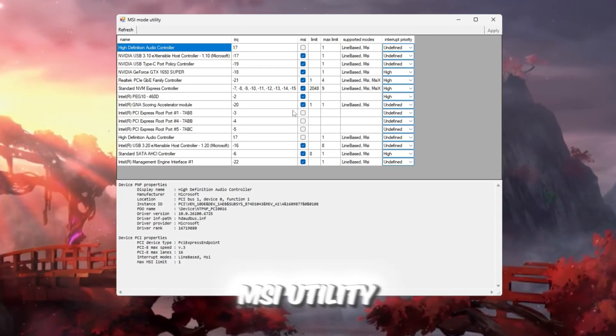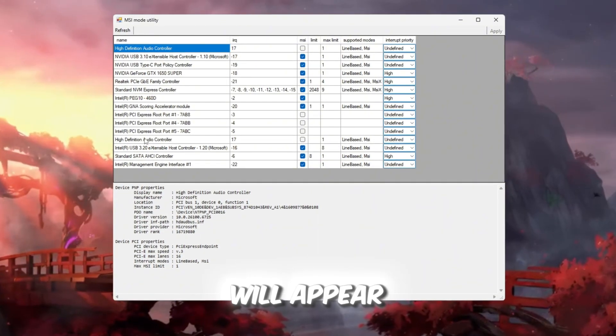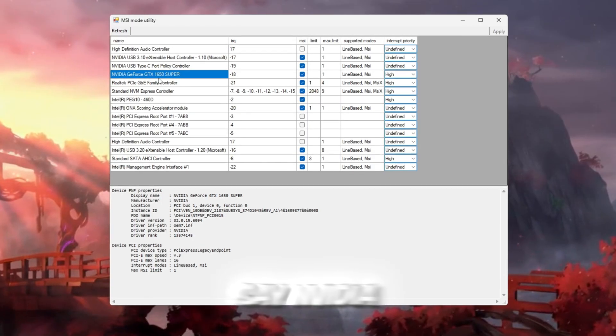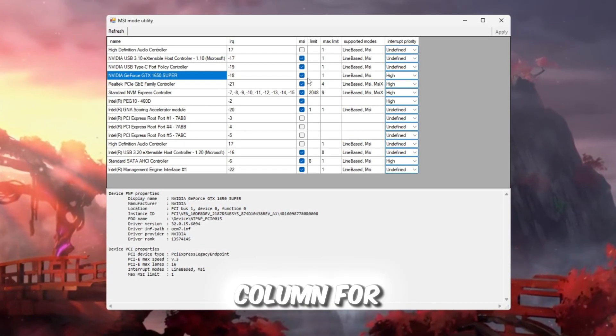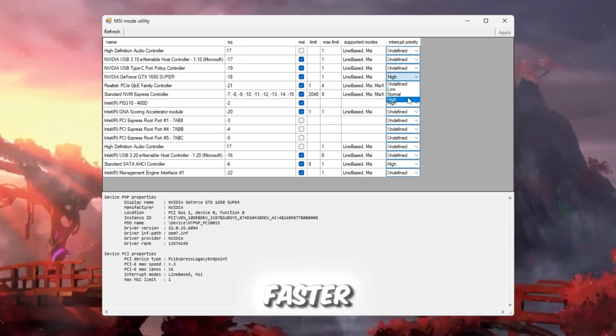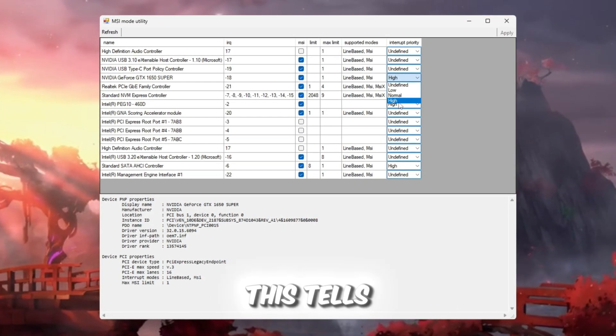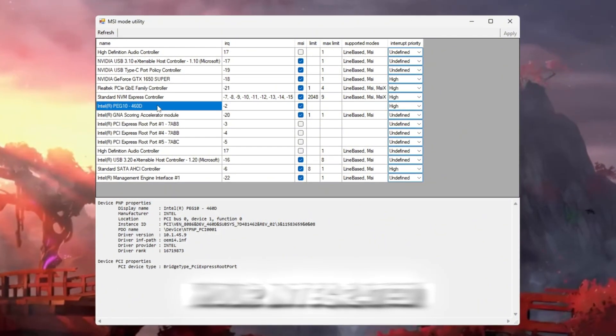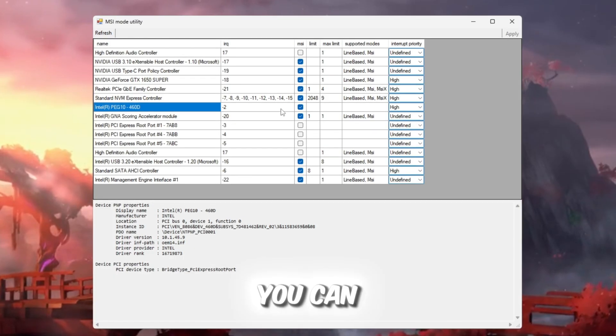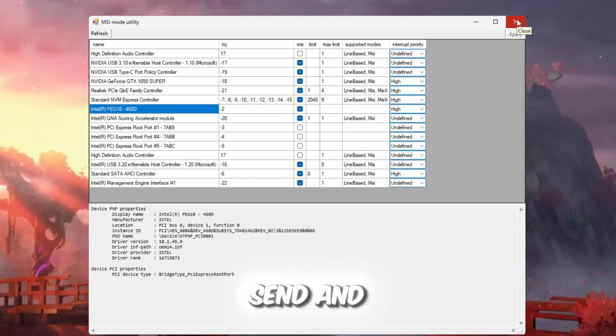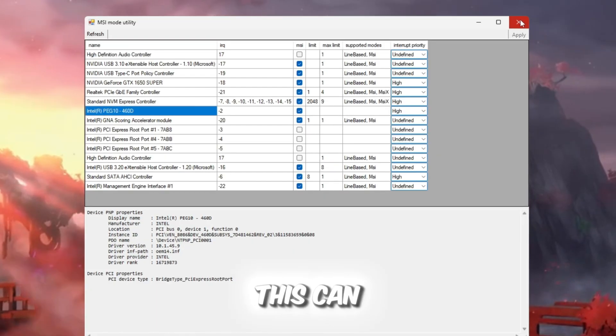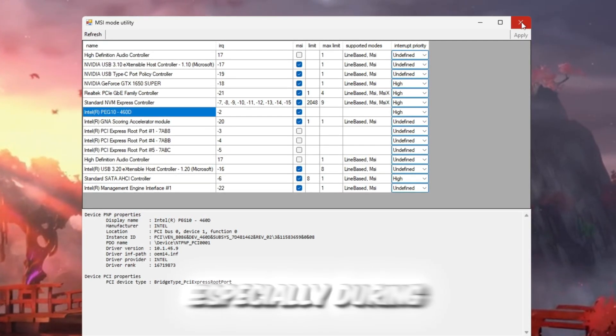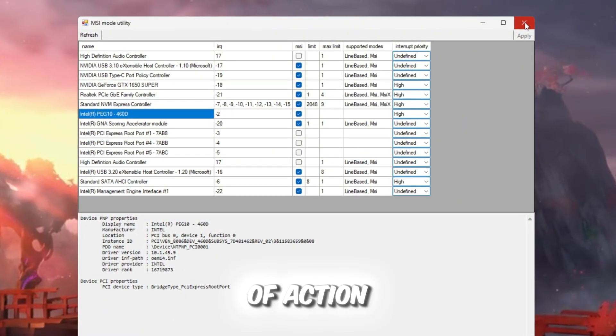Open the MSI Utility V3 tool from your Boost Pack. A list of devices will appear. Find your dedicated GPU. It will say NVIDIA or AMD Radeon. Check the box under the MSI column for your GPU. This changes how the GPU talks to your system and makes it faster. Next, set Interrupt Priority to High. This tells your PC to give the GPU more attention than other devices. If you also see your integrated GPU, like Intel UHD graphics, you can enable it the same way. Click Apply and close the tool. Now your GPU will send and receive data faster, which helps Roblox graphics render more smoothly with less lag. This can make a big difference in your FPS, especially during fast movements in Roblox. You'll see better response time and less stuttering in games with lots of action.